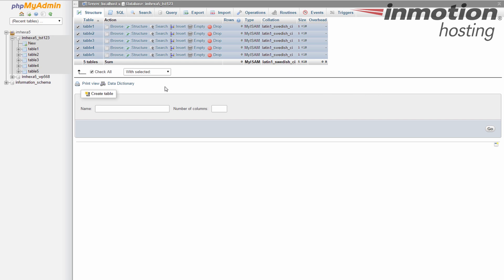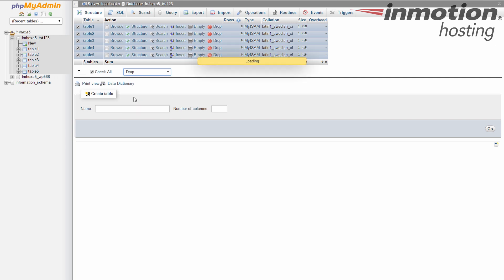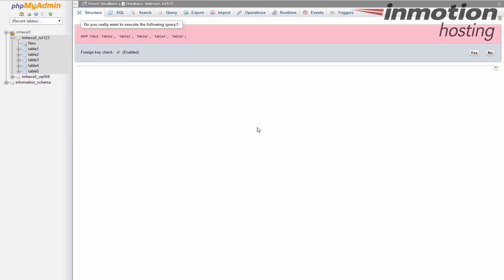Now go over to the drop-down box and select Drop. This prepares the query to drop all the tables and tells you exactly what it's going to do — drop tables 1, 2, 3, 4, and 5 — and it asks you: do you really want to do this? Be sure that you really want to do this because once you drop them, they're gone. If you have a backup, that's great. If you're restoring a backup, that's great, but don't just do this on the fly. If you're sure you want to do it, click the Yes button.